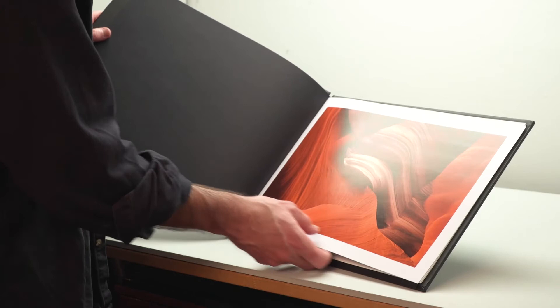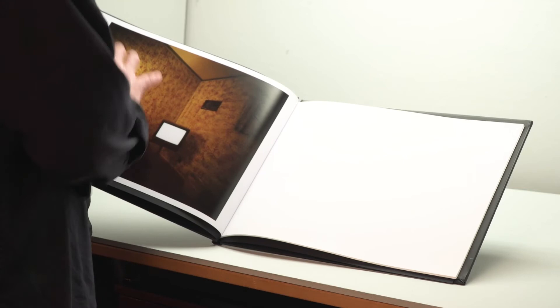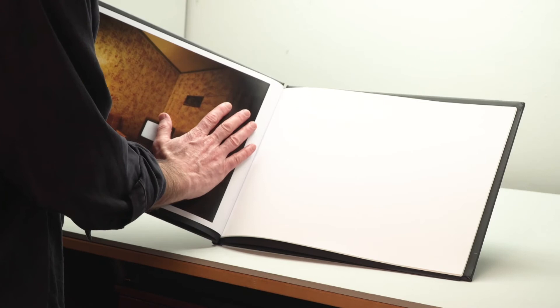Permajet sells separately a paper creaser, which would put a crease right along the edge at the gutter here. That would really help when you have a double-page spread and you're putting one image across two pages. It would help those pages lay flat, giving you the best possible viewing experience for double-page spreads.